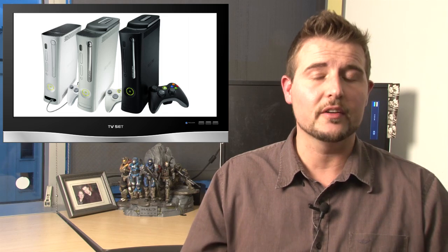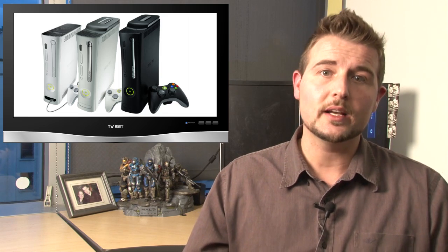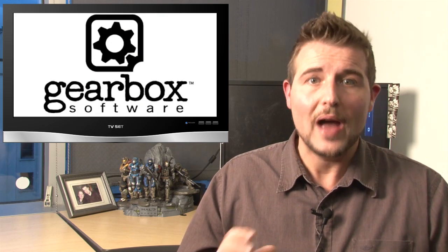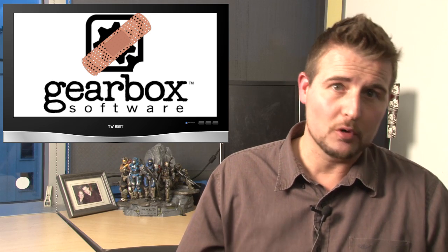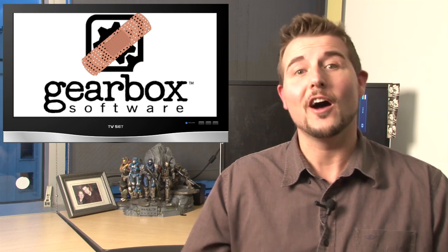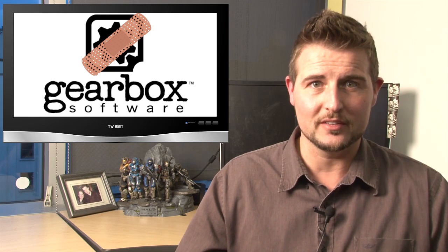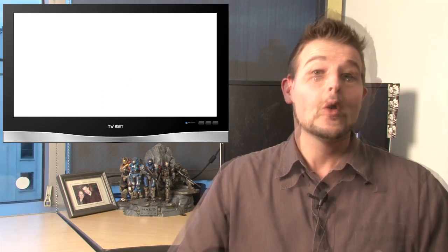However, this week, the creators of Borderlands 2 have patched their game. So it's now safe to go ahead and play Borderlands 2 on Xbox 360 without worrying about losing your save file. Well, that's it for this week.